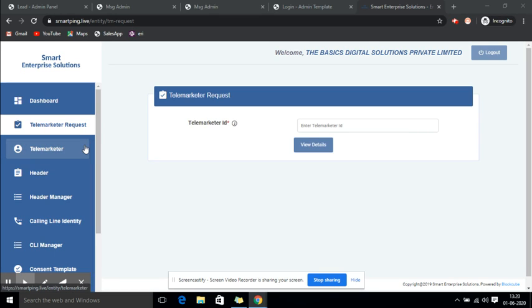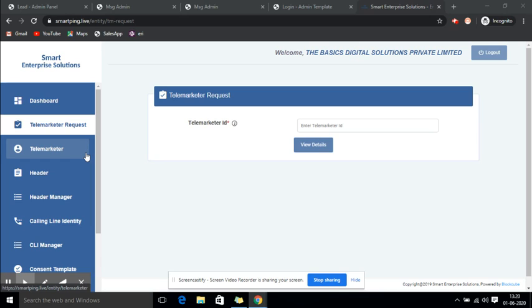First, you have to request your telemarketer ID, which I have told you in the previous video. You need to get your telemarketer ID requested before proceeding.